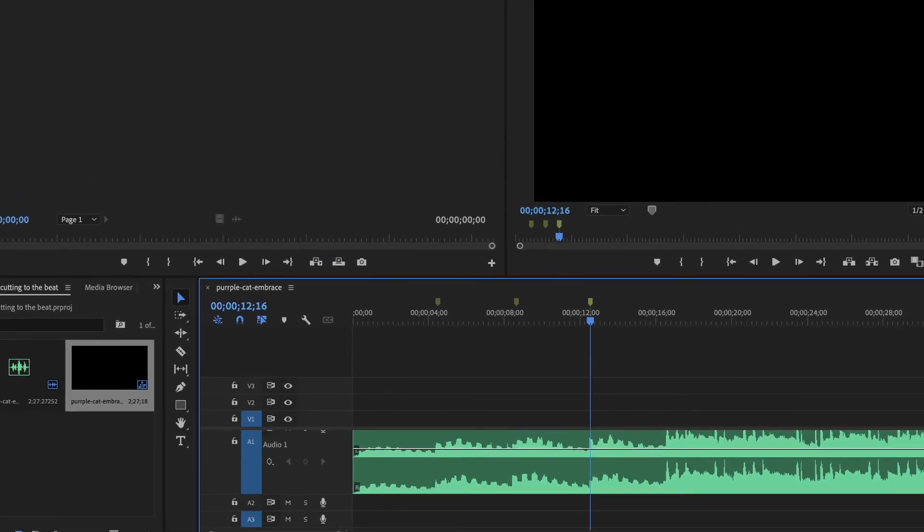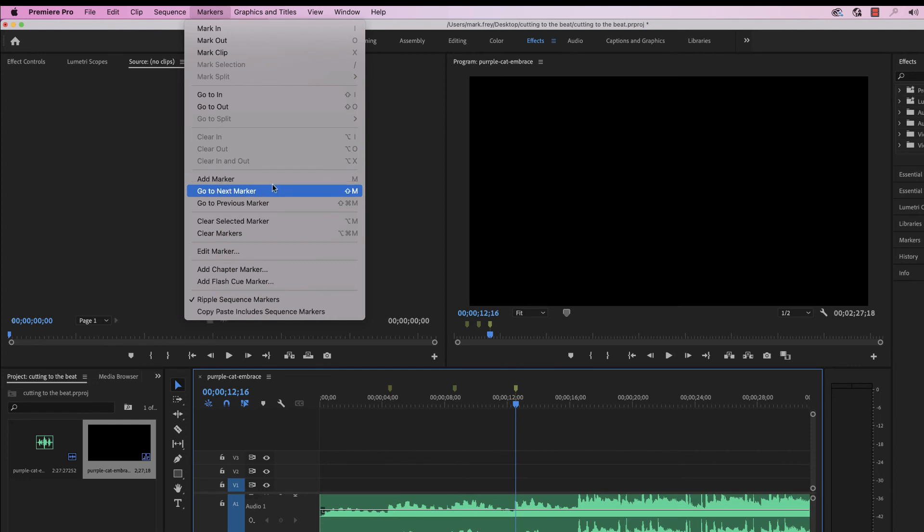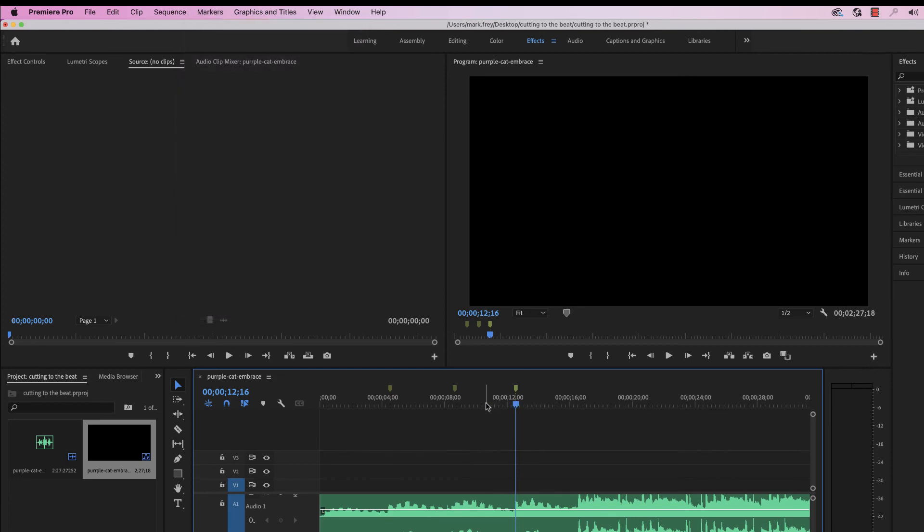Now, there's some useful things up here in markers. We can look here and see where it says add marker. It's just M. Go to next marker, shift M. Sometimes it's useful to clear the markers. Like if you make a mistake, you can just clear them. You can also just edit the markers, mess with them and so forth. This makes it super easy.